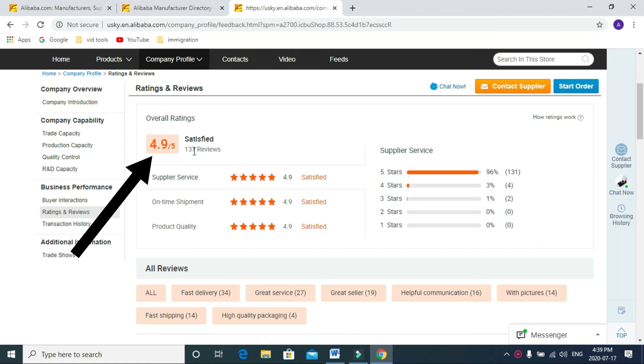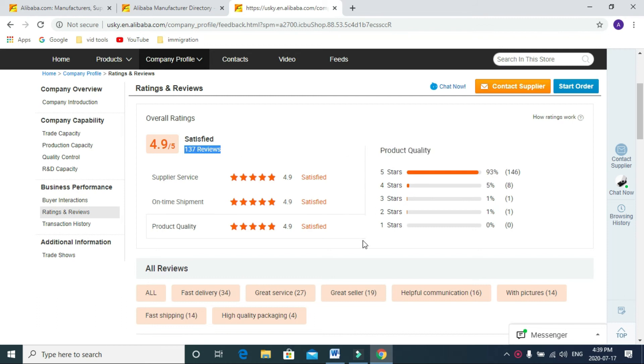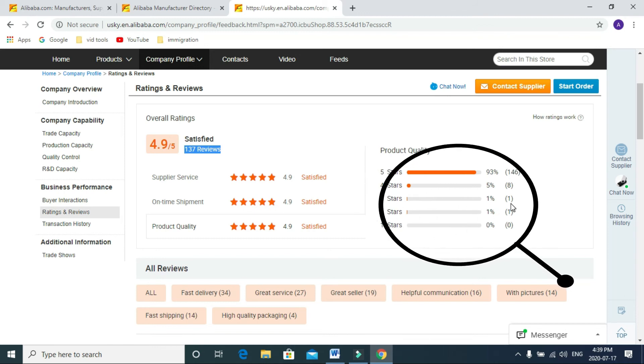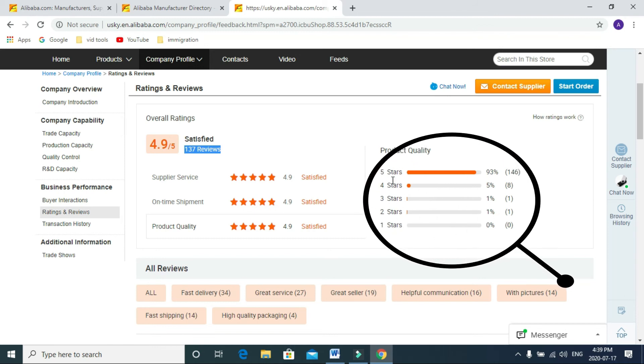It's really good, with a total of 137 reviews. You can see red flags here. I can't see any one star, there is only one two star and one three star, and mostly people are giving five stars.